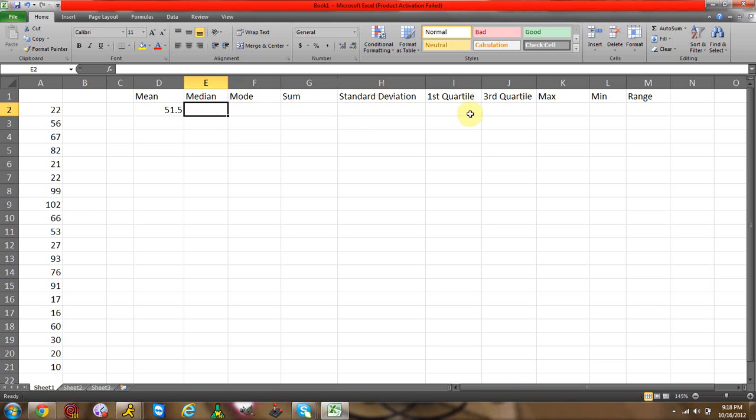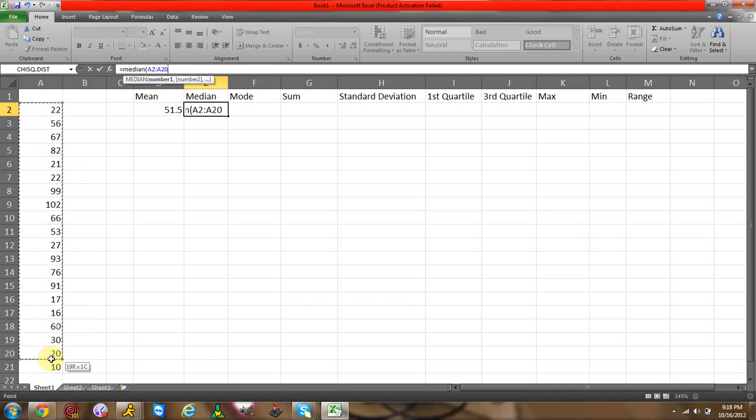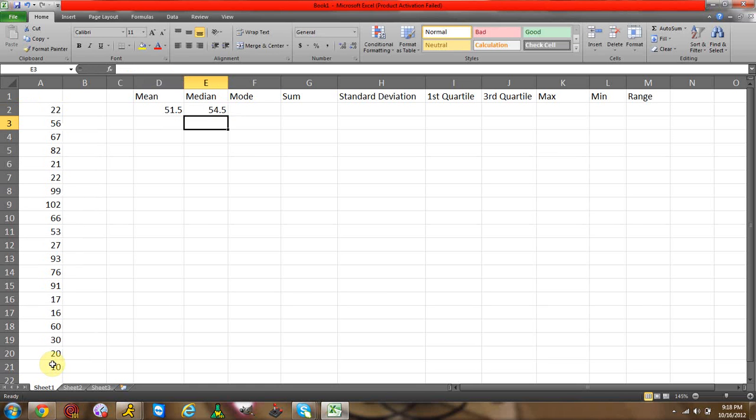So let's do that. Go back up to your formula bar, equal sign median, start parentheses, you're going to select your data, end parentheses, enter. There's your median.